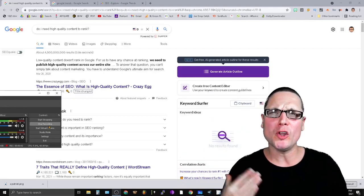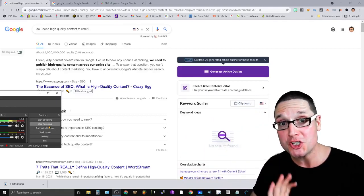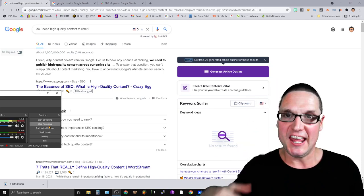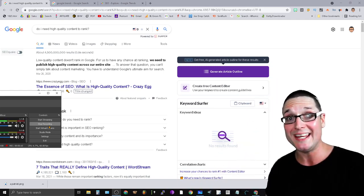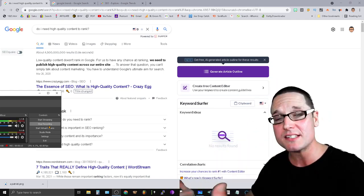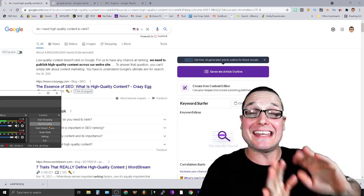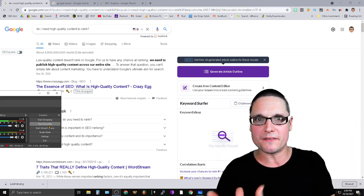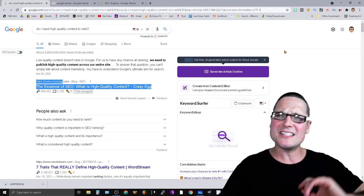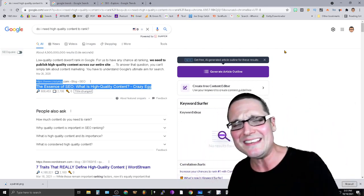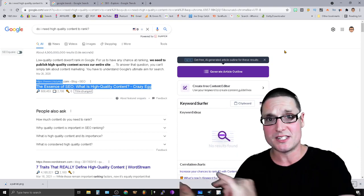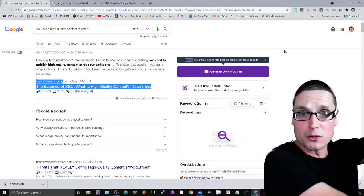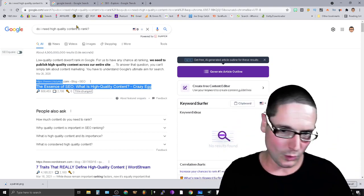Do I need high quality content to rank? This is a question I receive time and time again, and I want to point out that there is a massive difference between high quality content that ranks and high quality content that converts. These are two separate things. In order to rank we need to get optimization, but if we want to convert that's a whole other story.